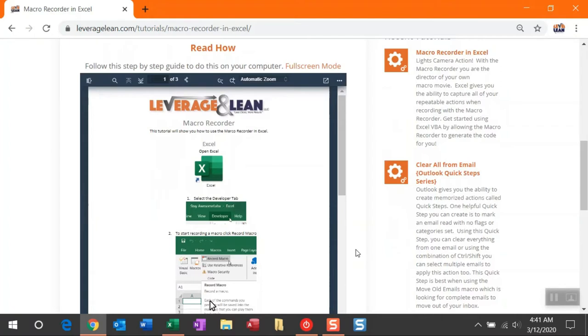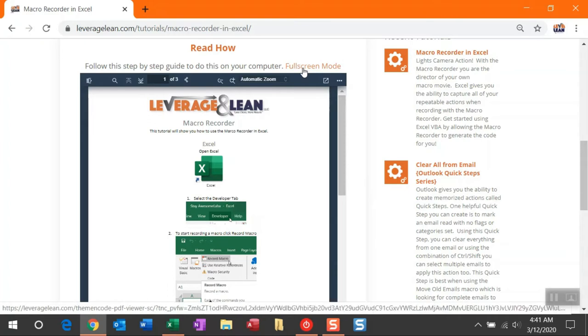If you would rather read how to be introduced to the Macro Recorder, you can use this PDF tutorial here. And if you want to see that in a bigger, better view, just click full screen mode here.